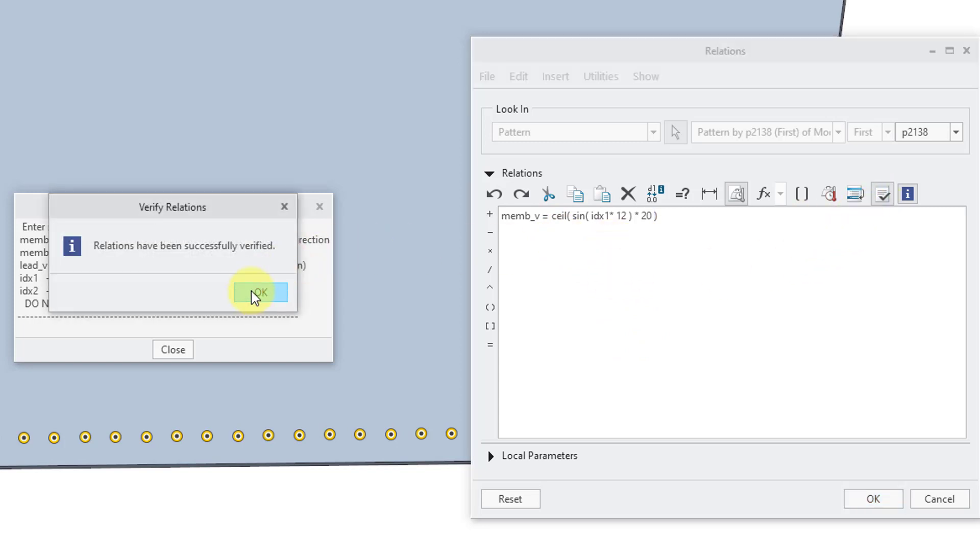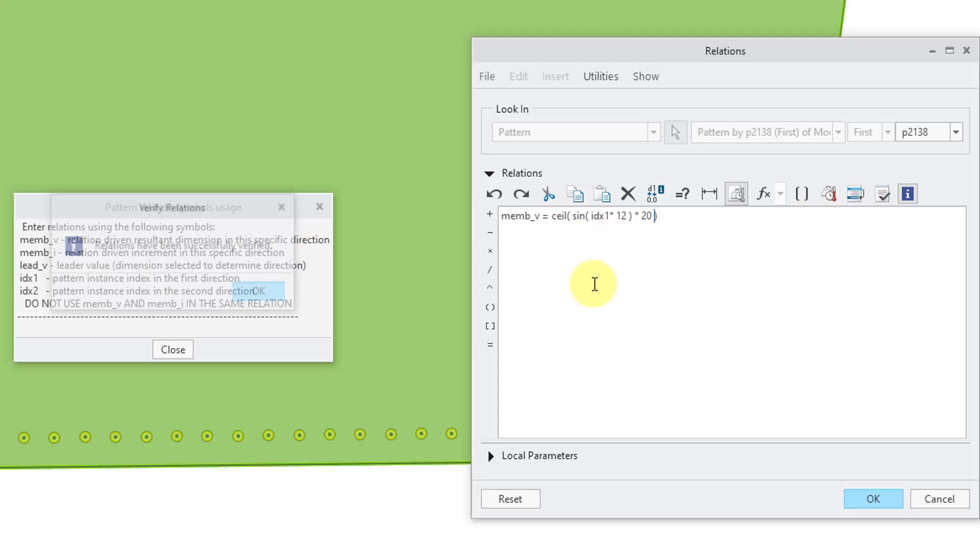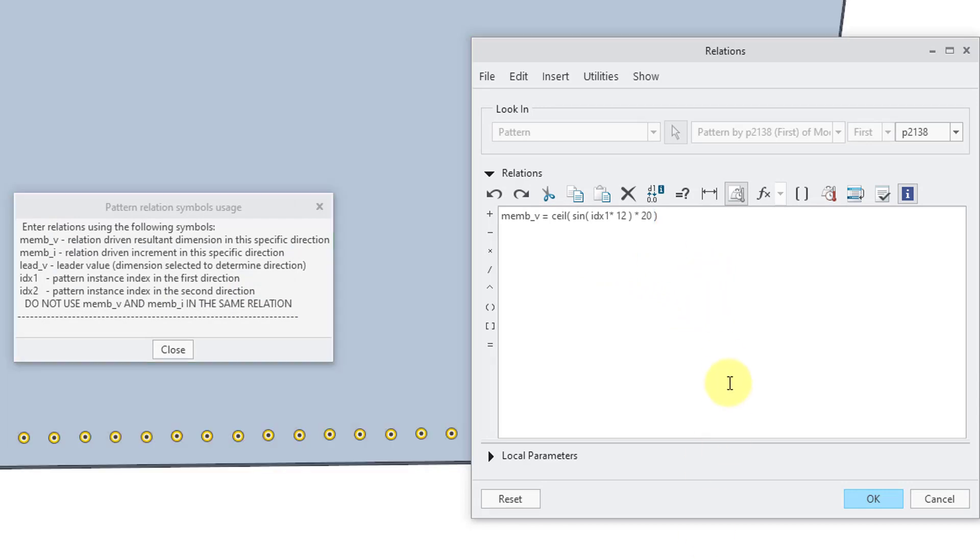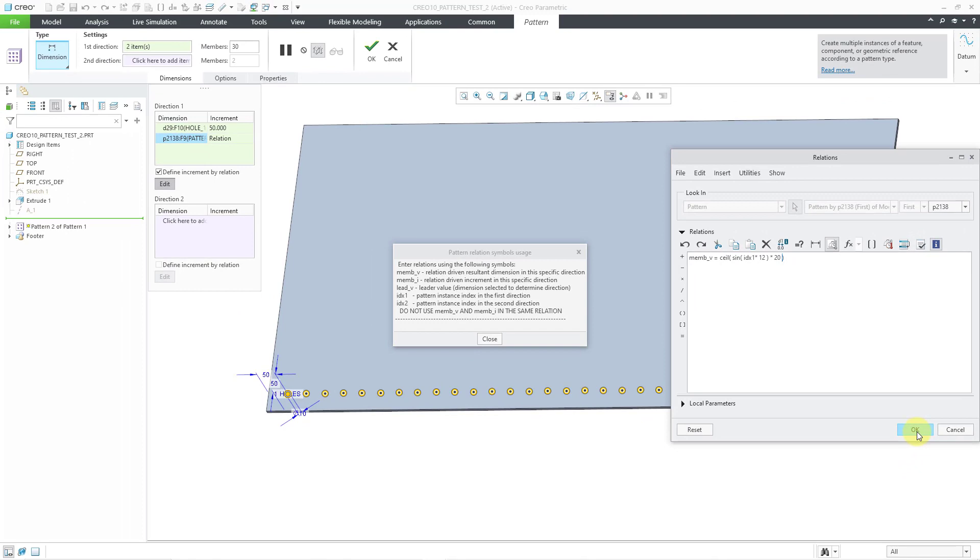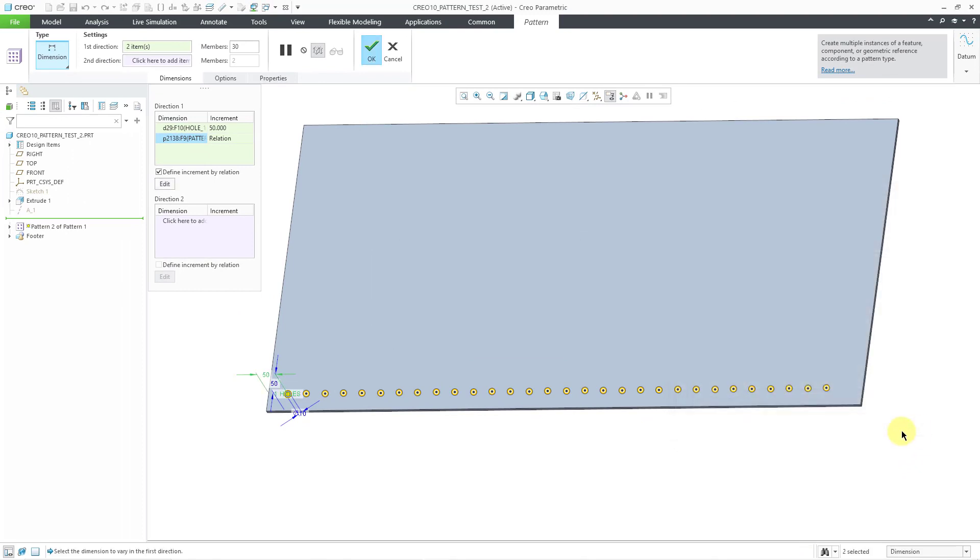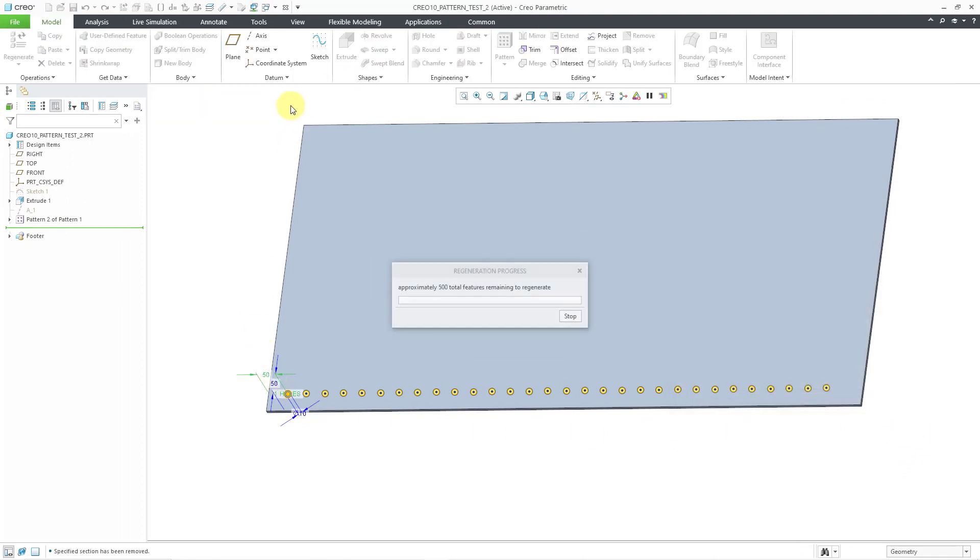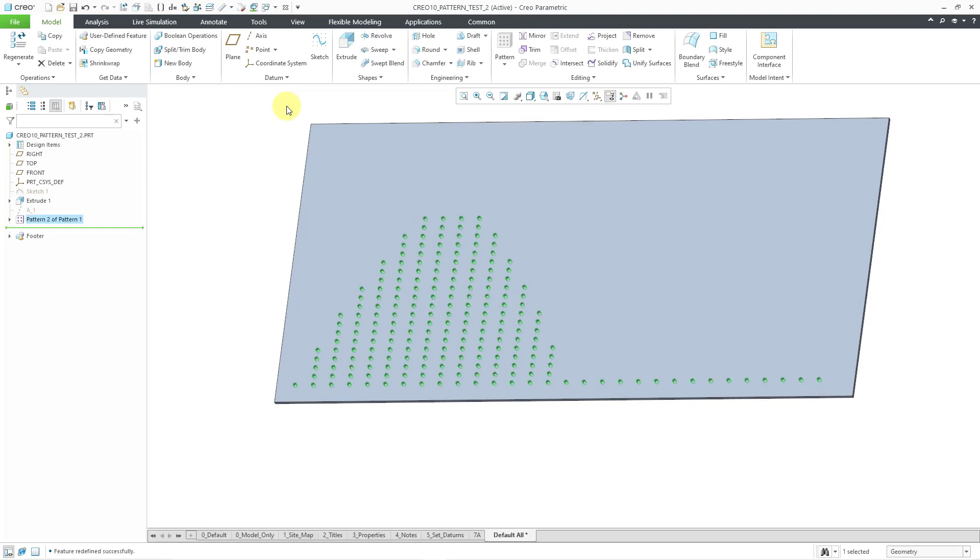I can hit the check mark to make sure that I didn't make a mistake, like having an odd number of parentheses. Let me choose the OK button. And now I will hit the check mark, and the pattern is being generated.